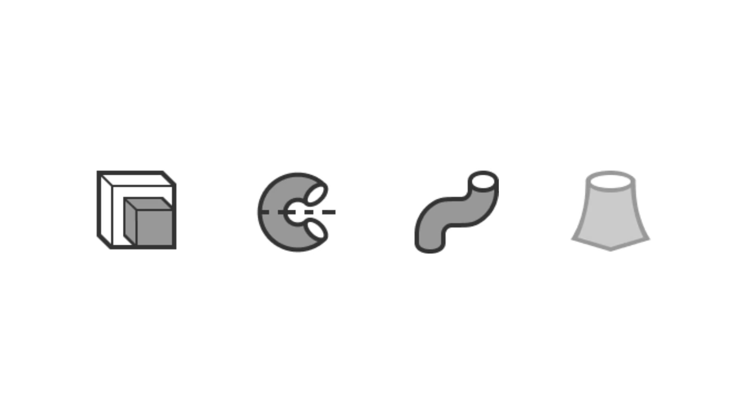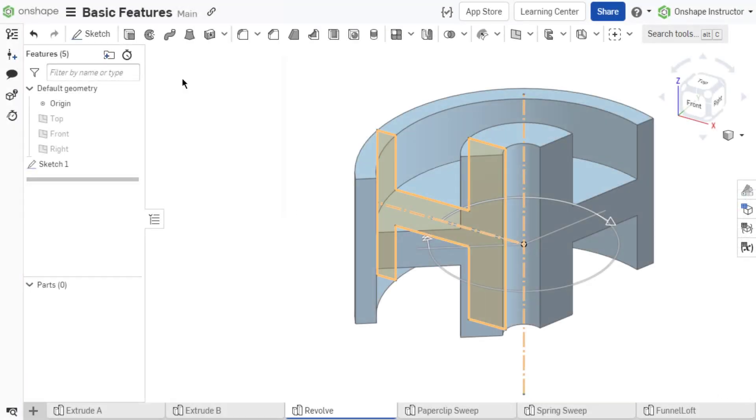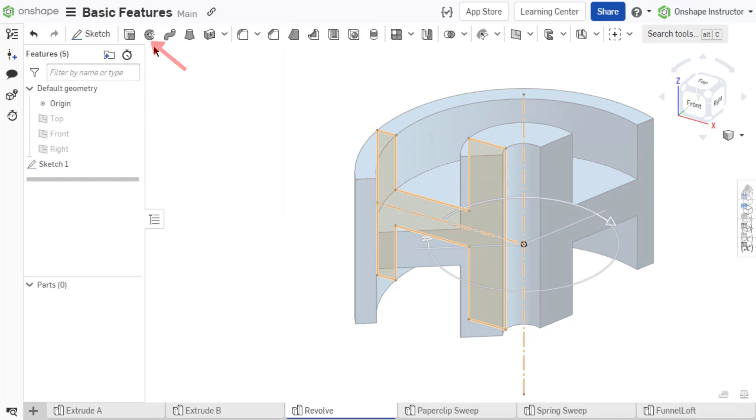In addition to the extrude feature, revolve, sweep, and loft features create different types of geometry. Revolve creates, adds, subtracts, or intersects parts by turning sketch regions about a defined axis.